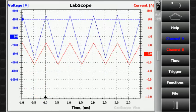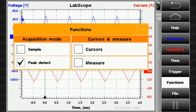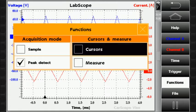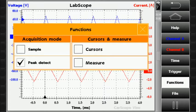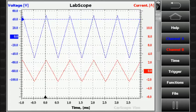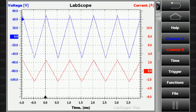Slide over the corresponding vertical scale to change the vertical position of the signals. The functions button allows you to set the acquisition mode, to turn on the cursors, and to measure the parameters of periodic signals. The menu hide or show button allows you to see the waveforms in full screen.